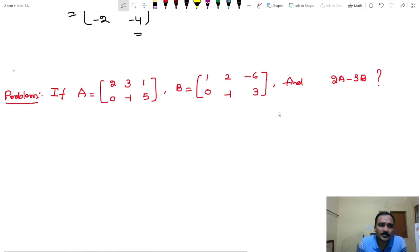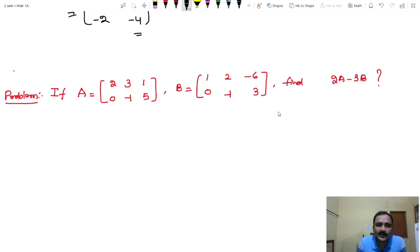Problem: if A equals [2, 3; 1, 0; -1, 5] and B equals [1, 2; -6, 0; -1, 3], find 2A minus 3B.